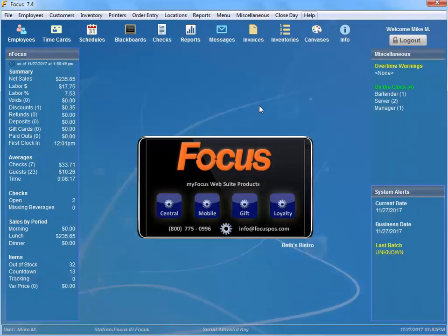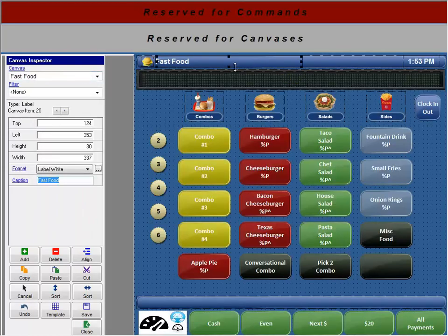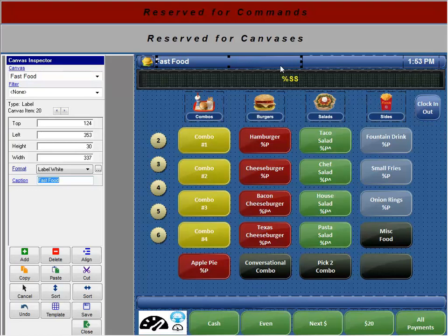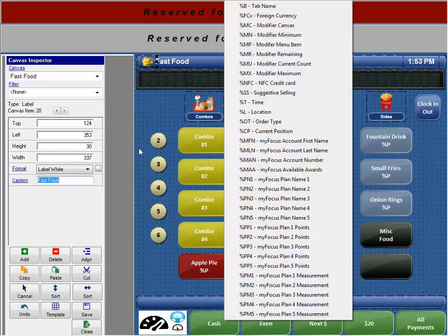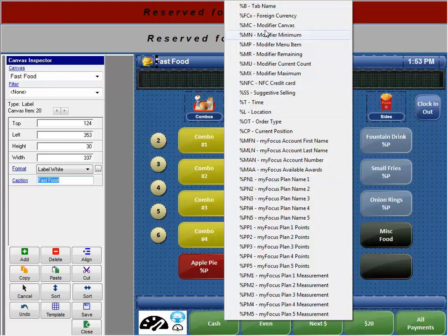You also have some hyperlinks on the canvases themselves. So if I look at here I'm going to create this little fast food label. Well we have what we call captions. So I can go into my captions and click that and it'll show you - we have some shortcuts here. So if I want to put the name of the modifier canvas instead of... or the name of the canvas itself.